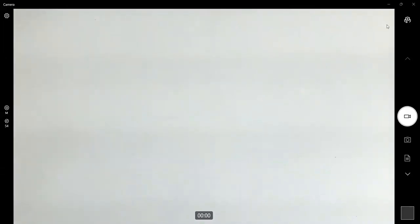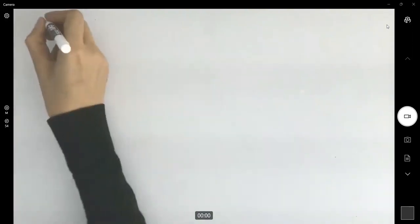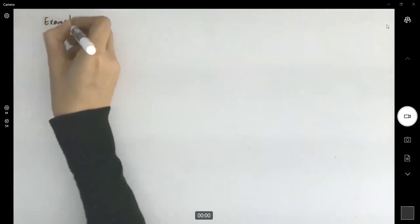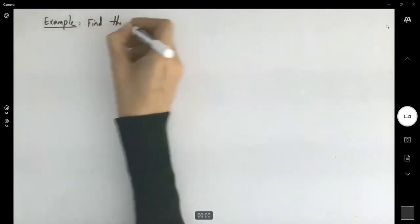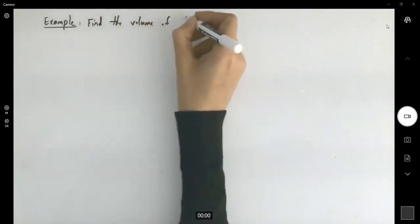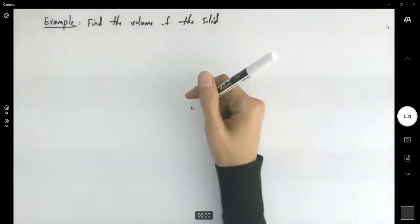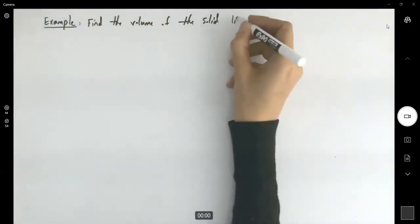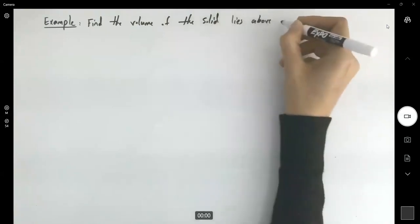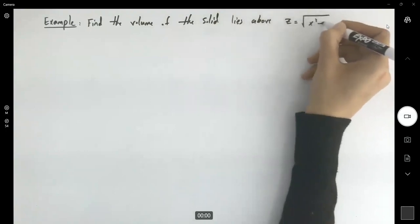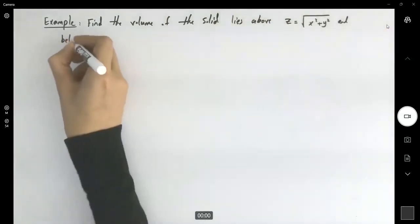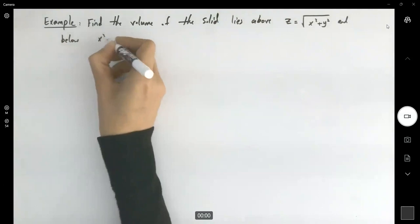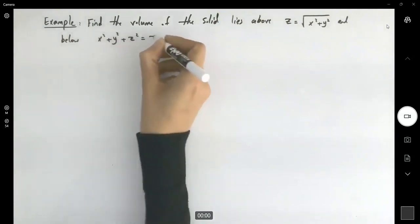Another example. In this example, we have the following scenario. Find the volume of the solid that lies above the cone z equals the square root of x squared plus y squared, and below x squared plus y squared plus z squared equals z.